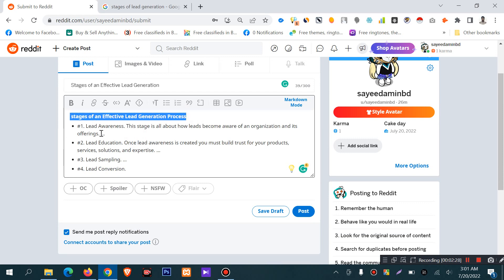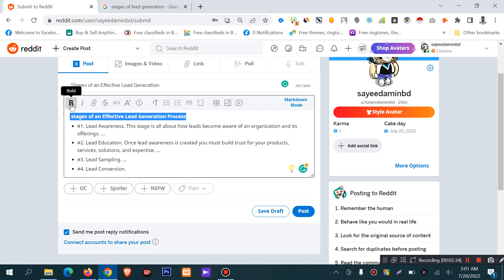If you want to highlight text, you can click bold or unbold. If you want to make text italic, you can click this icon.